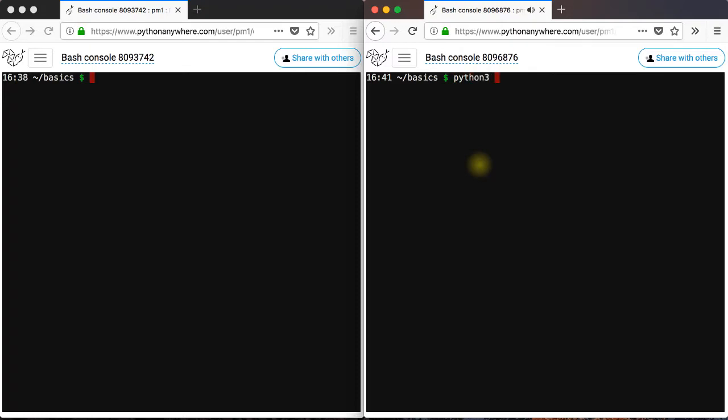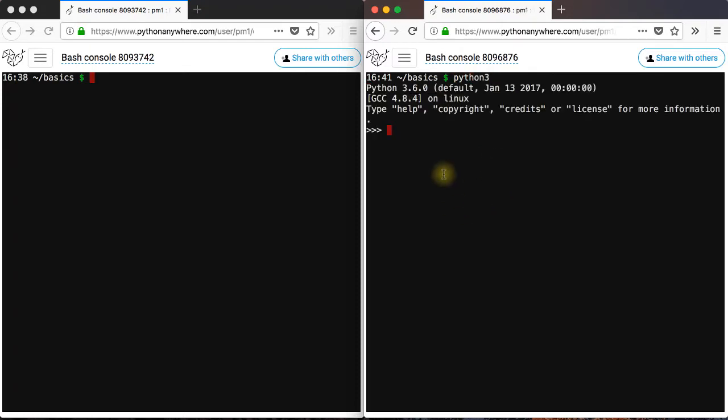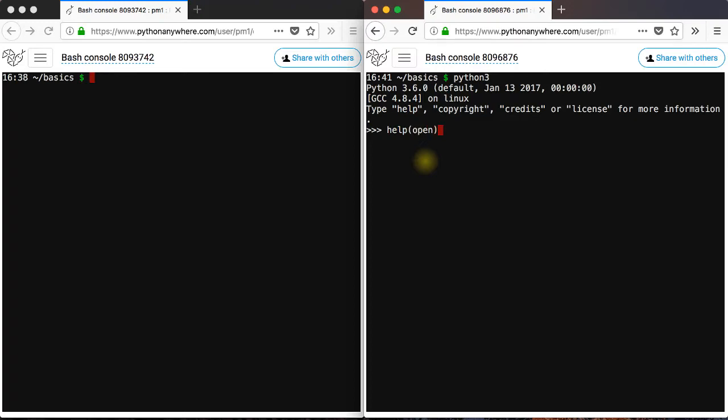So let's go ahead and do that. I'm going to start an interactive Python session. You can use a python.py file if you like to write the code. Let me ask for help on the open function.